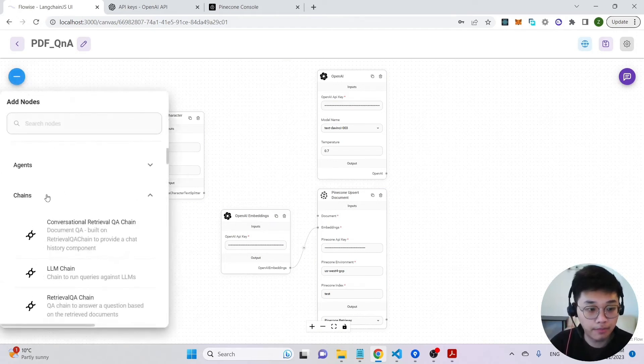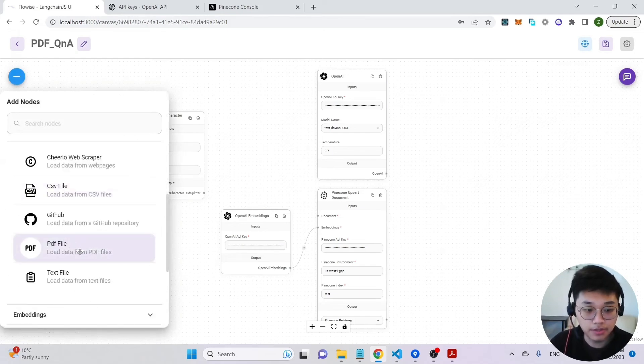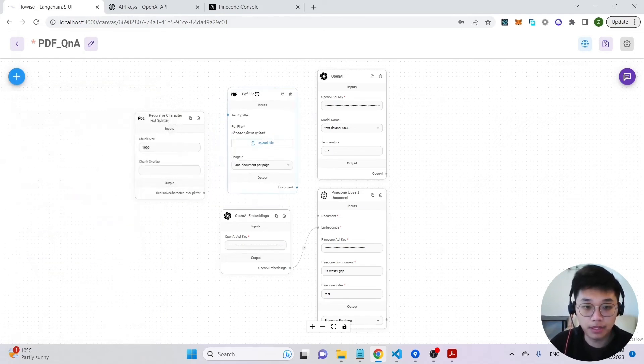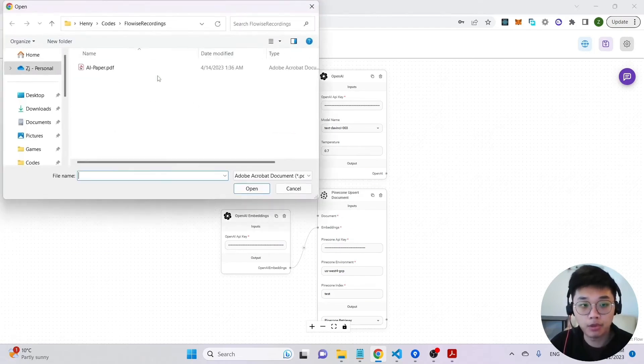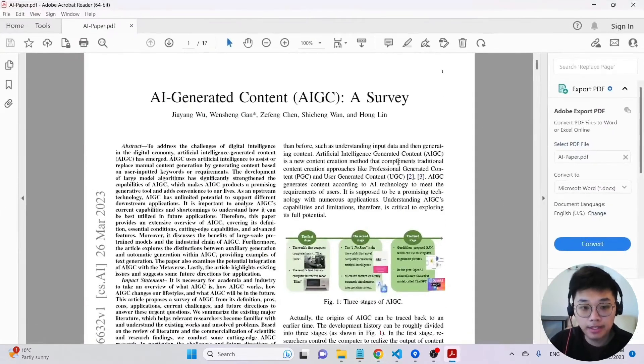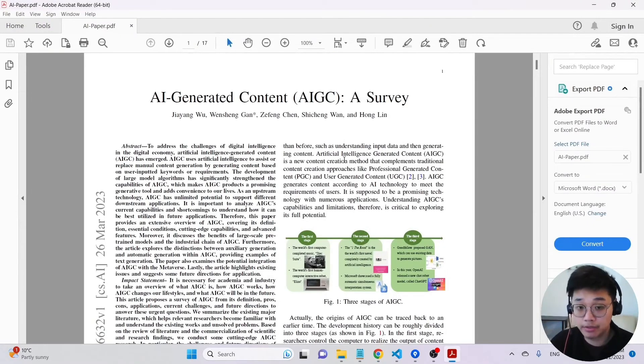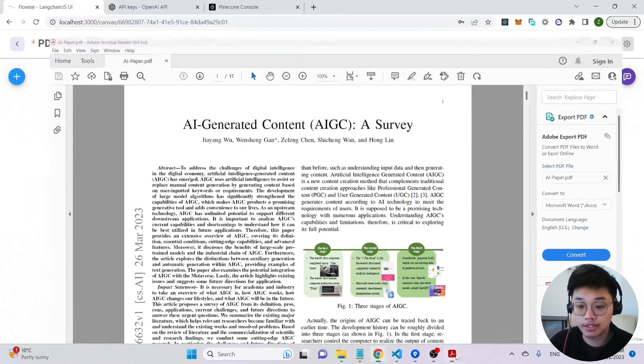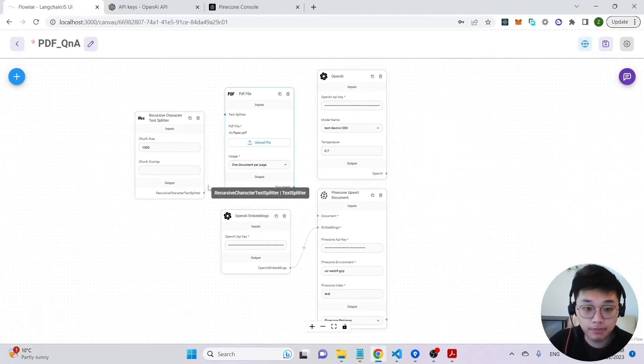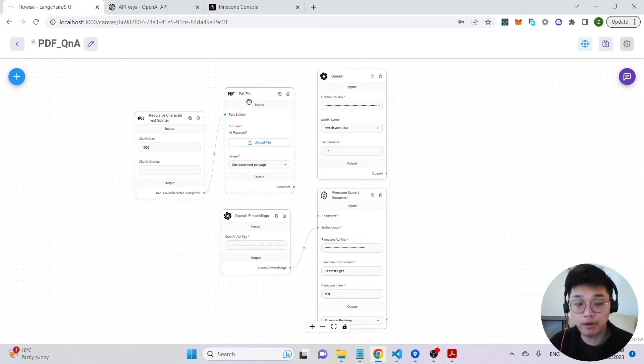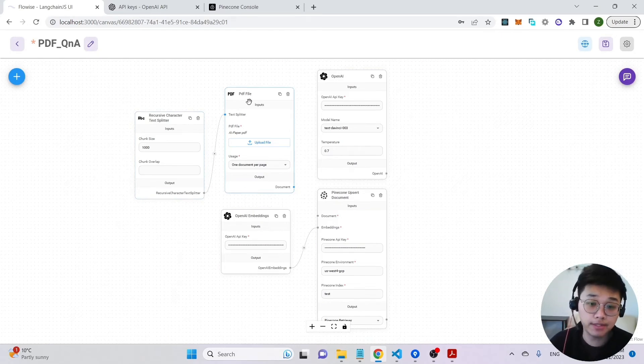First of all, let me use the PDF file document loader and upload a new file, an AI paper. This PDF file is about AI-generated content and we're going to ask some questions to see if we can get a response back. Next, I'm going to connect a text splitter node to the PDF file loader and this will basically chunk the PDF file into different pieces.